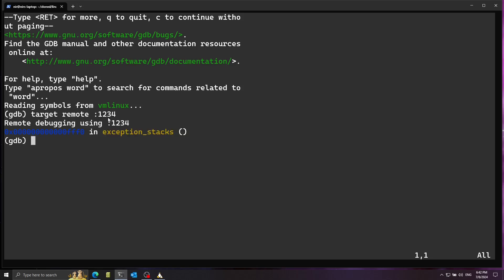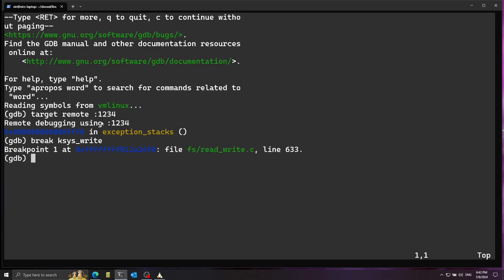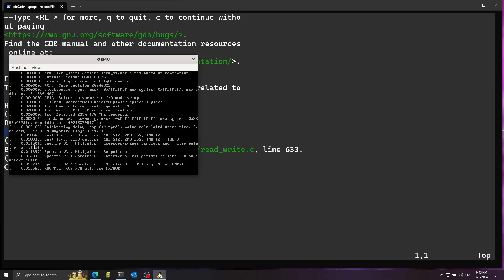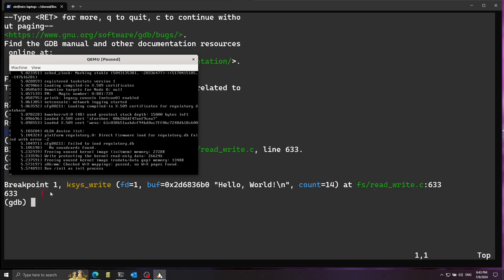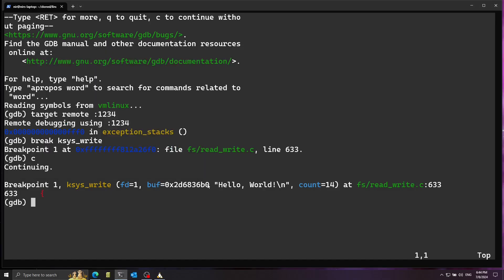I connect with GDB using target remote on port 1234 and we're successfully connected. I place a breakpoint with the break command on ksys_write — this is where the write system call is implemented. Running continue, the kernel boot proceeds. The breakpoint is hit, and the last line the kernel printed was 'run /init as init process'. So the kernel is in the middle of running our init process, and we can see in the parameters that this is indeed the hello world string we wrote.